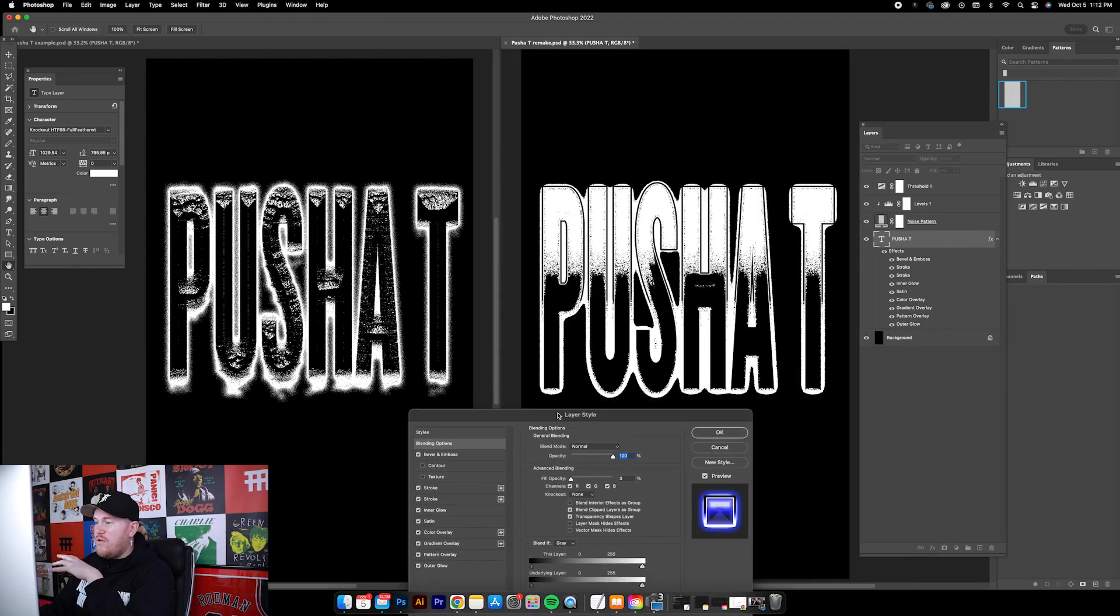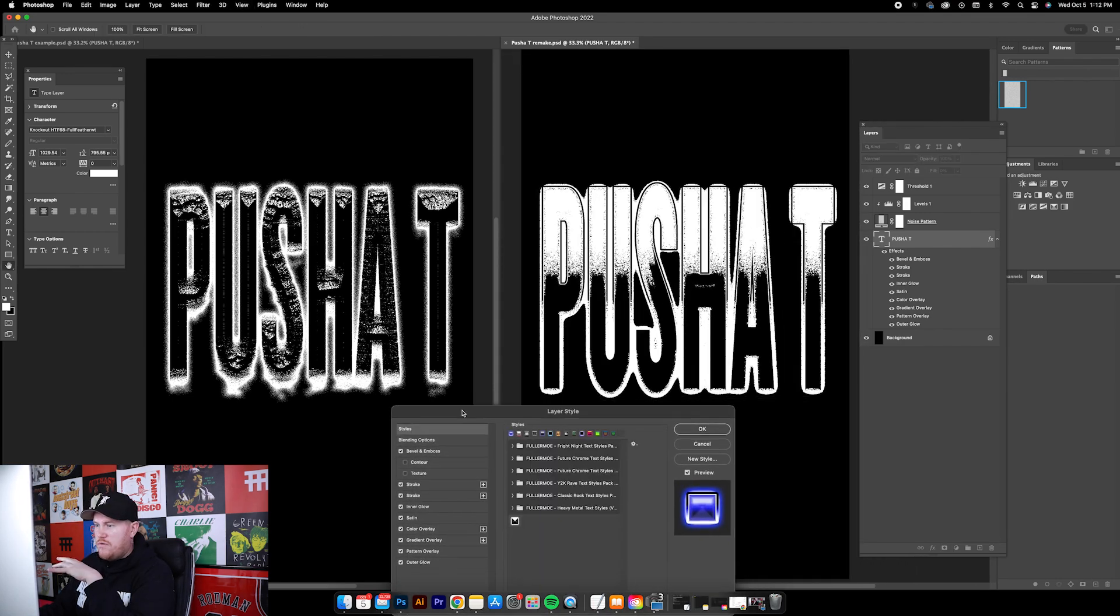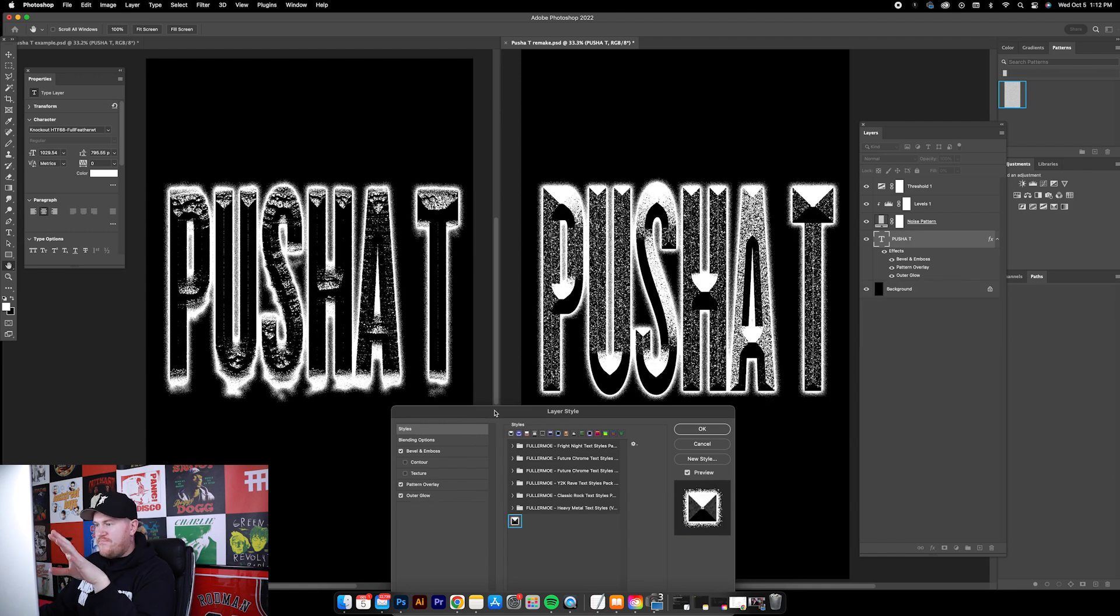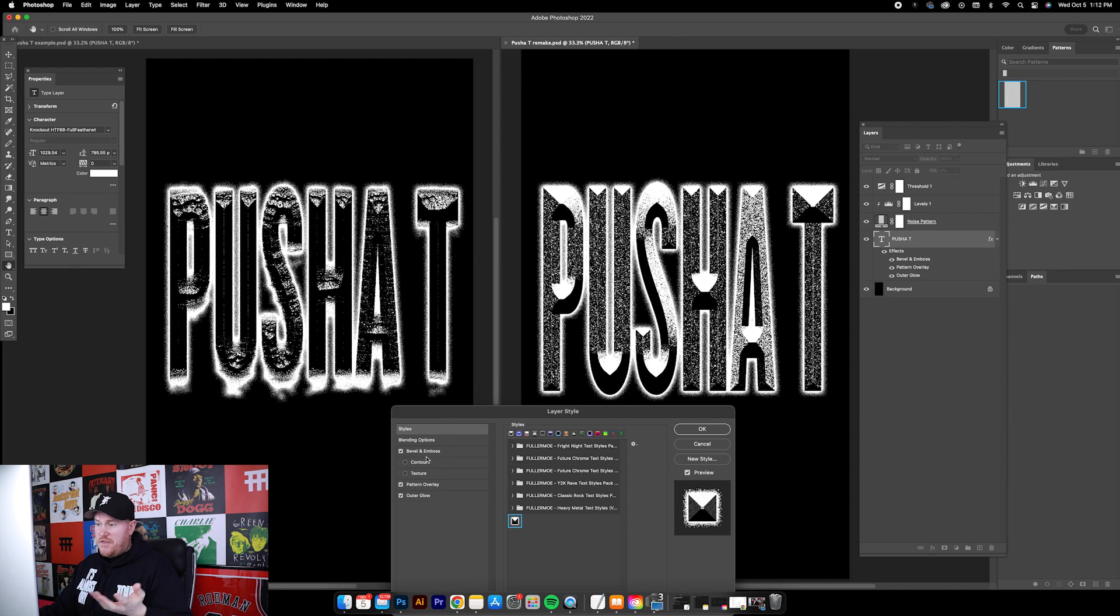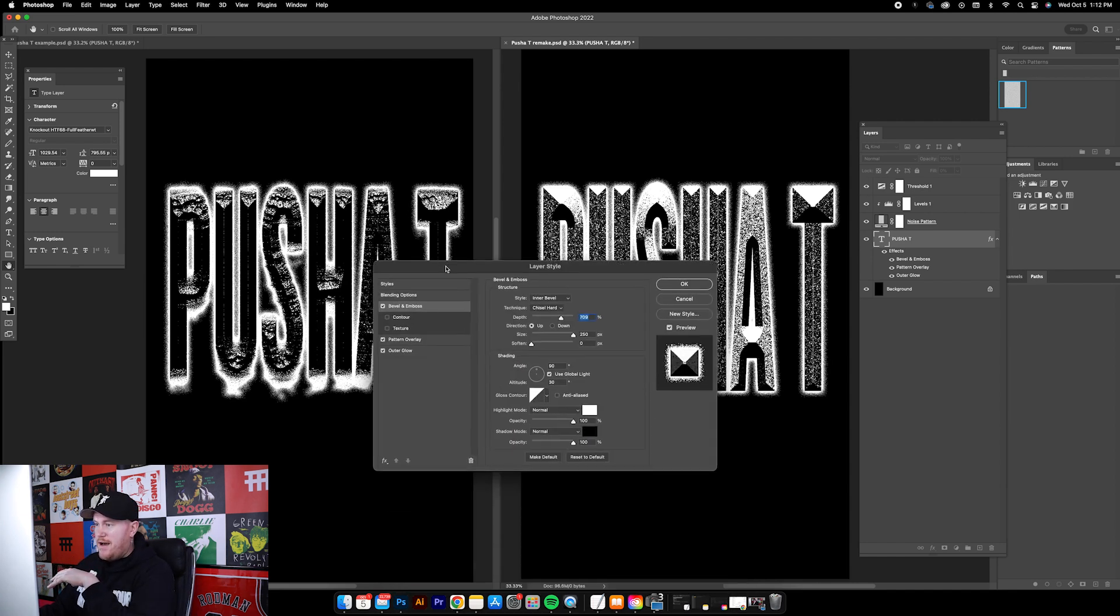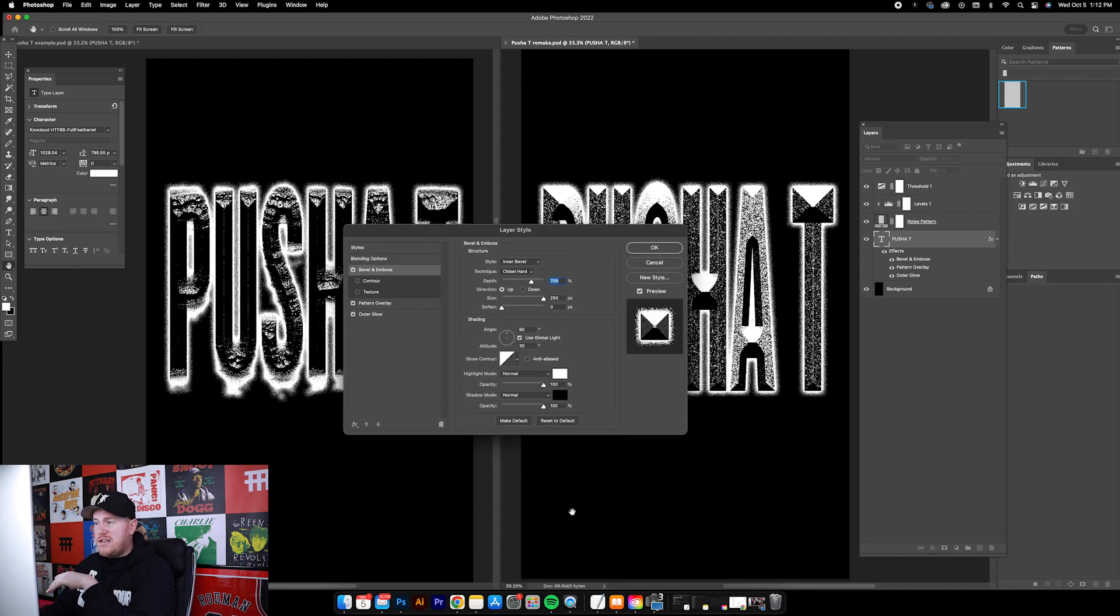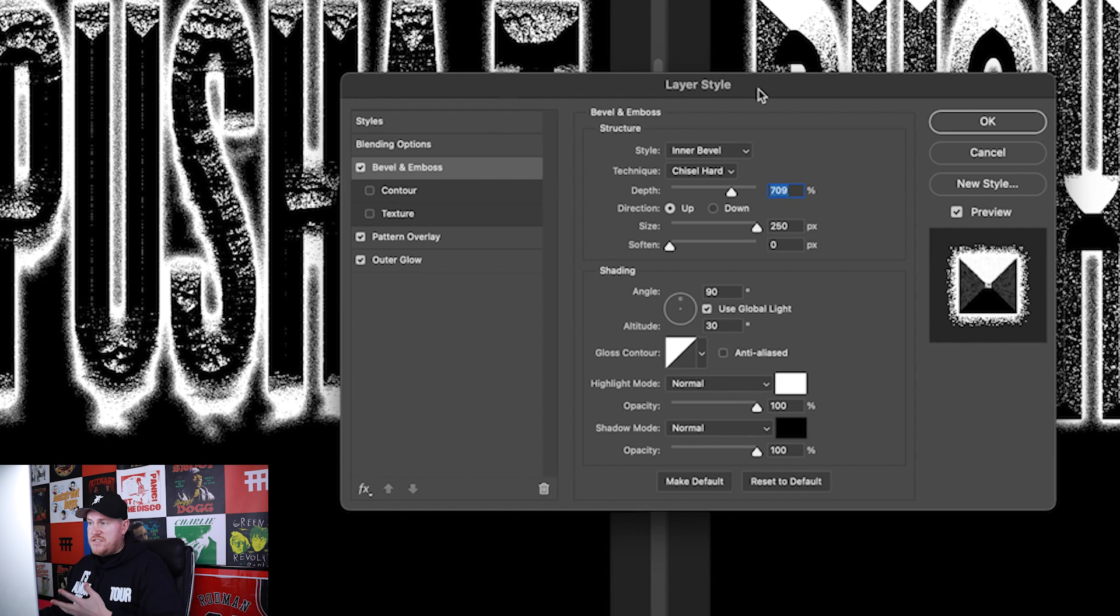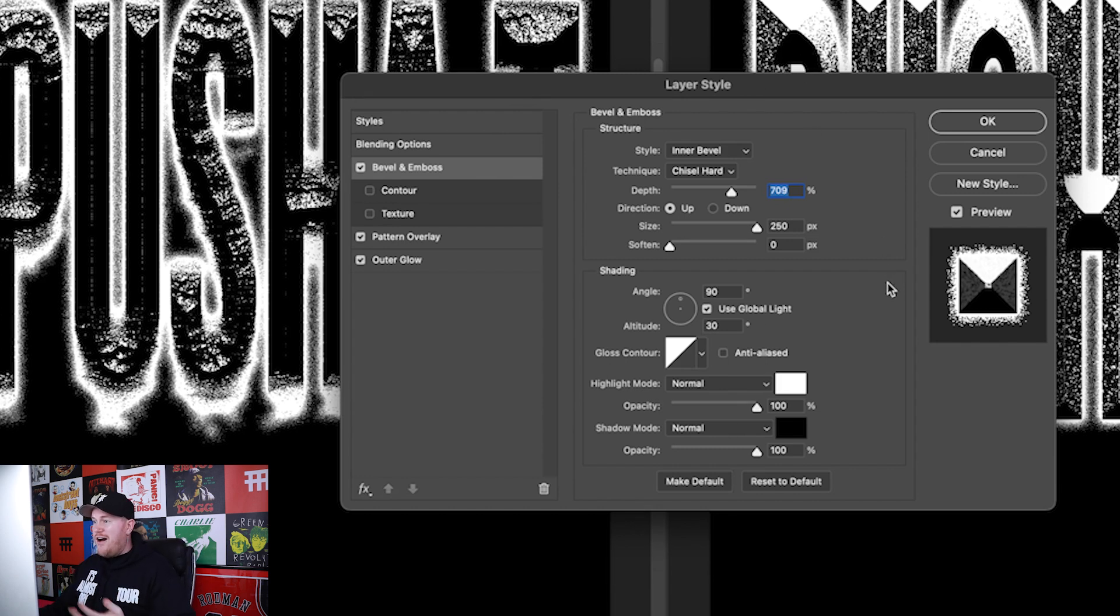I'm going to show you the style that I made specifically for this. It's very straightforward, there's only three effects being used: bevel and emboss. If you want to pause the video and just use these settings, feel free to do that now.